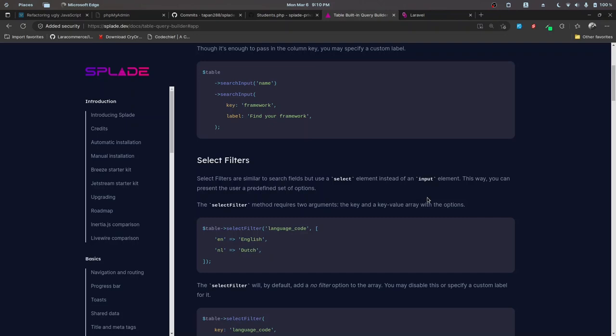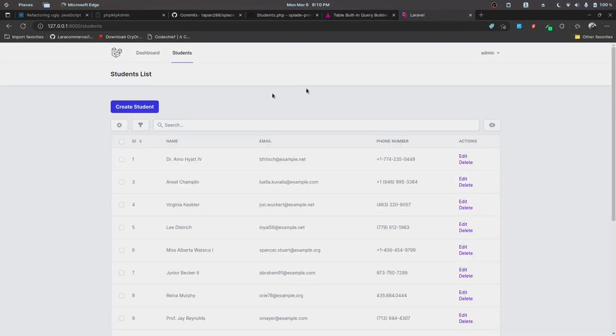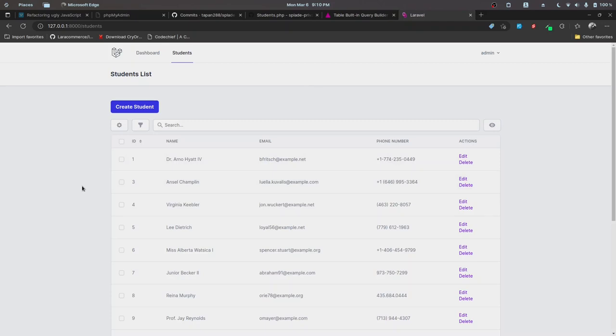In the previous video, I mentioned we will be implementing bulk actions for Excel export. I tried it myself and found there's no proper or optimized way to implement that because currently the